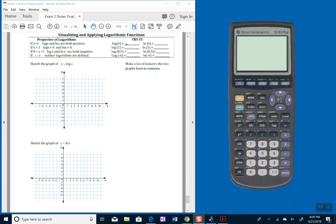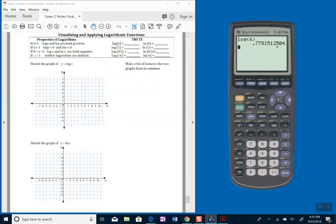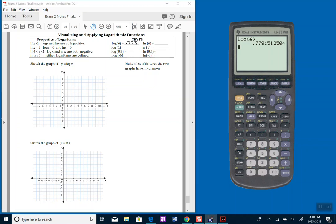So let's try it with the you try it first. If I do log base 10, remember just hit the log button, and then of 6, I see that my number comes up a positive number, 0.778. Let me just write that in. I'm just going to round it. If I do the natural log of 6, I get 1.792.